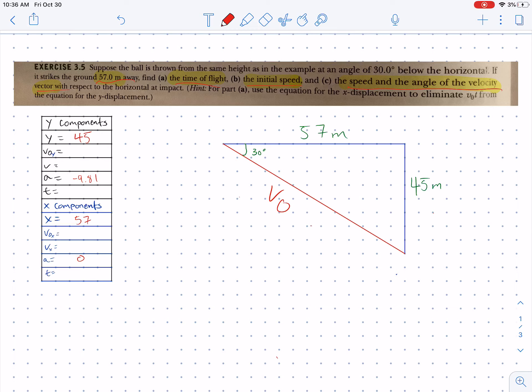This is a pretty difficult problem at the start. Once you get through finding the time, parts b and c become much easier — it's really just this first part that's difficult. I'm going to go over how to solve for time when you only know the x displacement and the y displacement. We know acceleration in the y direction is gravity, acceleration in the x direction is zero, and we have our displacements. We only know two things for each direction, so we have to do a lot of algebraic gymnastics to solve for time.